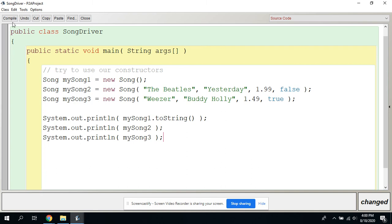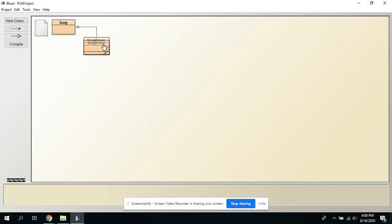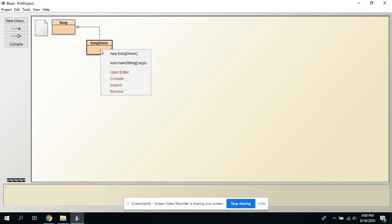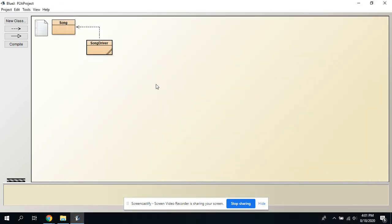Let's compile it — it compiles. Now there are two boxes and a window with an arrow going from the SongDriver to the Song class. That represents class composition — the SongDriver class has Song objects inside of it. Right-click on SongDriver — it has a main method, so you can run it. Run it and there it goes, prints everything out. The zero-arg one used null, null, 0.0, and false. Looks like everything works — a totally completed p2a.